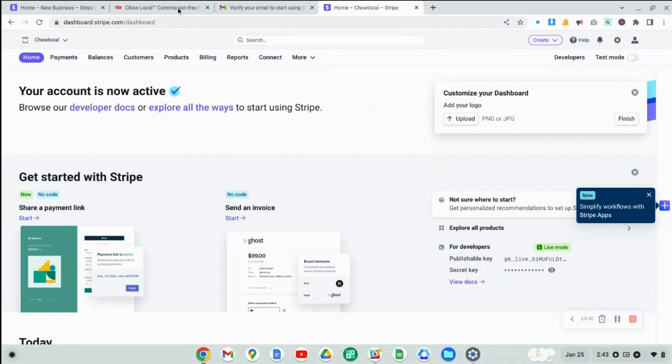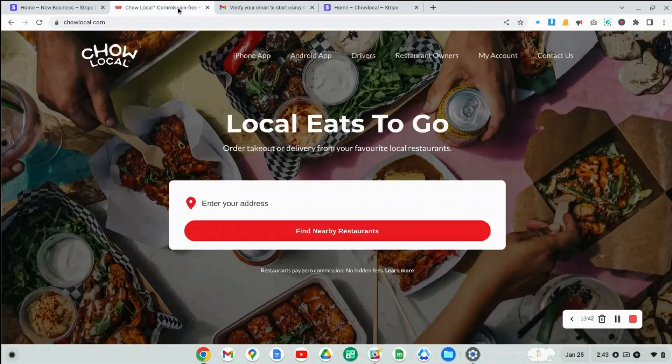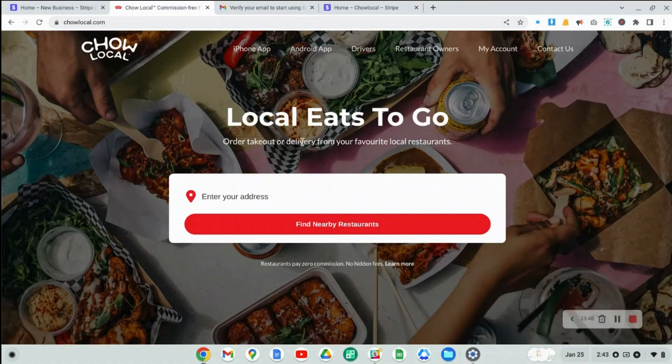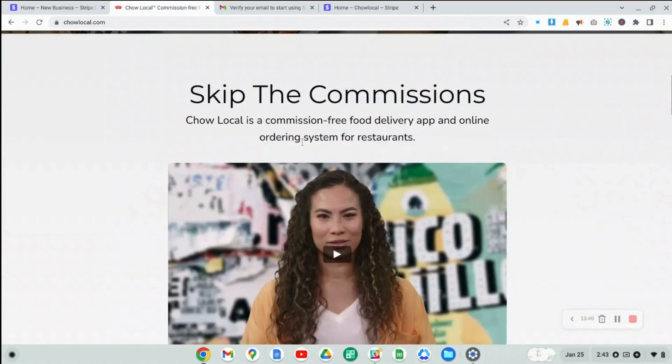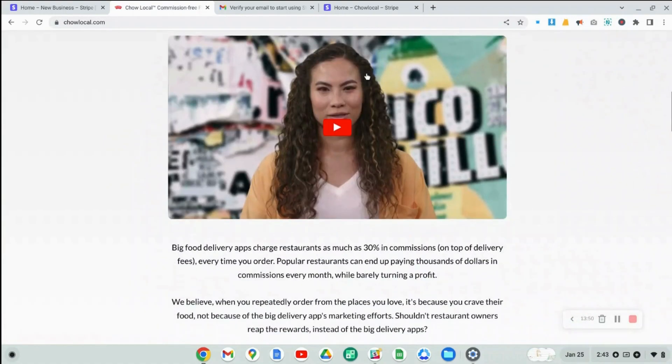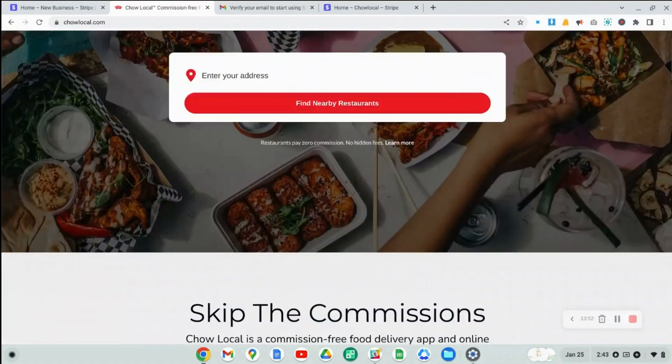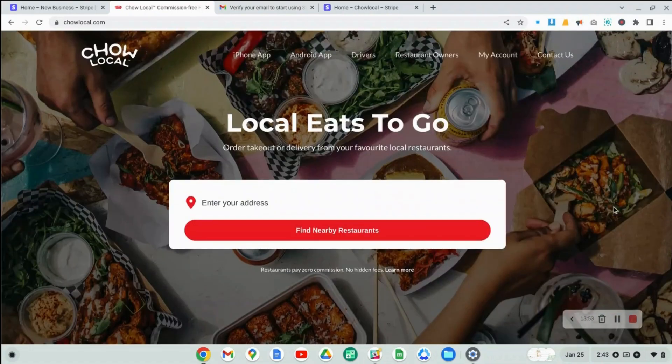Thank you, guys. If you enjoyed this video, feel free to give it a like. And if you are a restaurant owner, again, check out ChaoLocal.com. You can scroll down, learn more about this project, and hopefully we see you guys signing up.